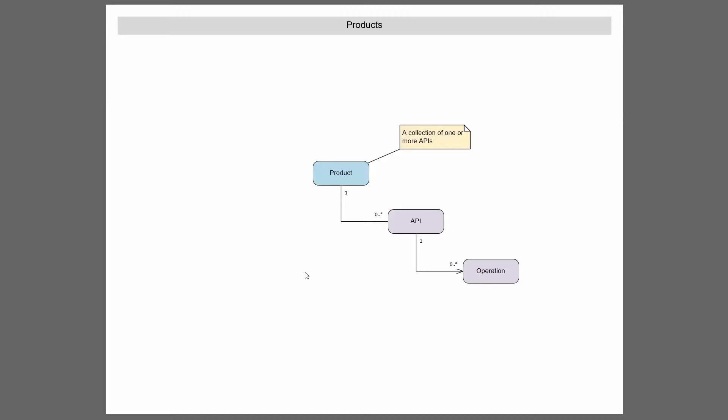And a product can, one product can contain the same API as another product. So they're just ways to group those particular APIs together in some way, shape, or fashion.